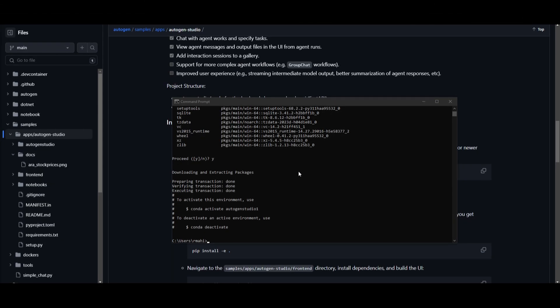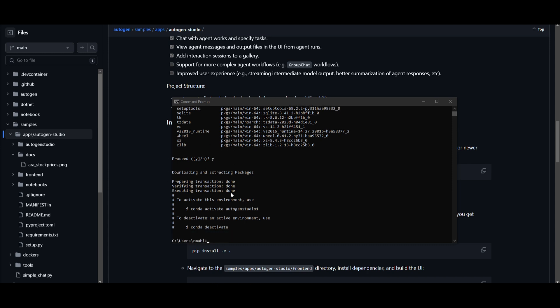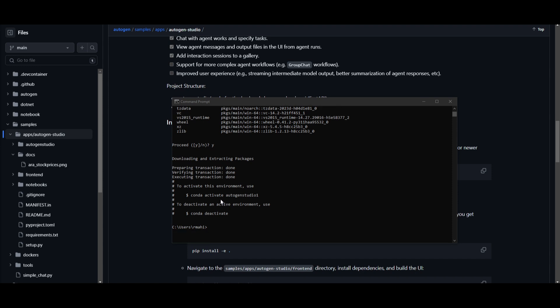So while it is creating this virtual environment, it'll then ask you if you want to proceed forward. You then just simply need to press Y and click enter. Then you'll get to this point where you need to activate your Autogen Studio.